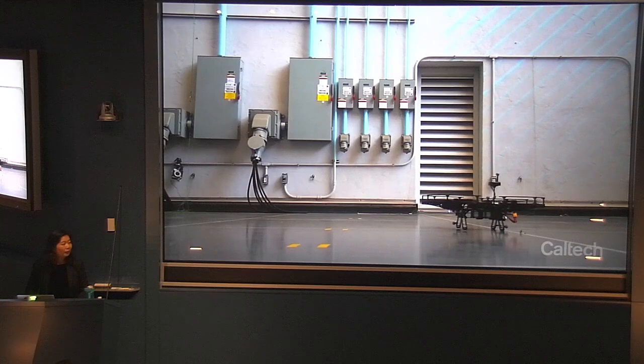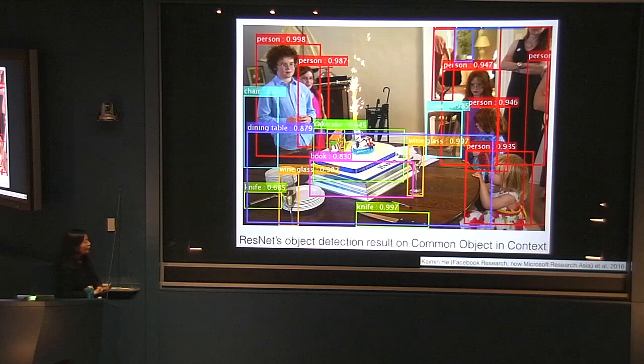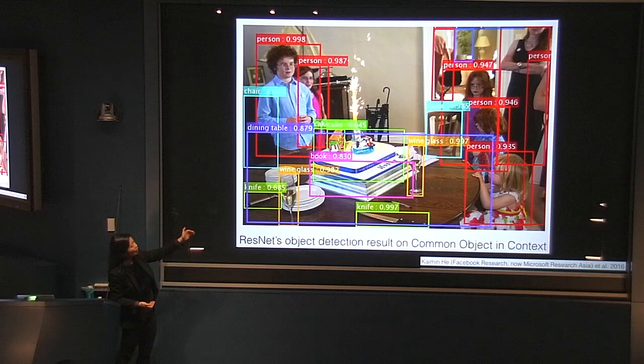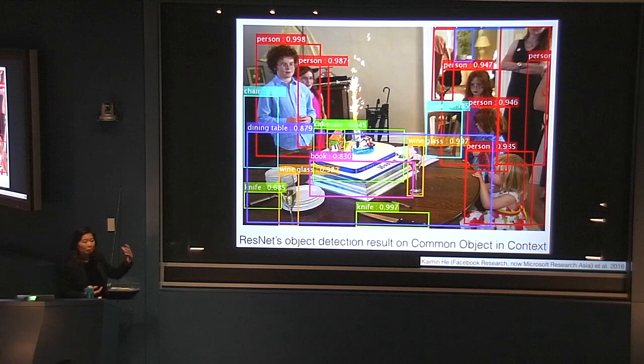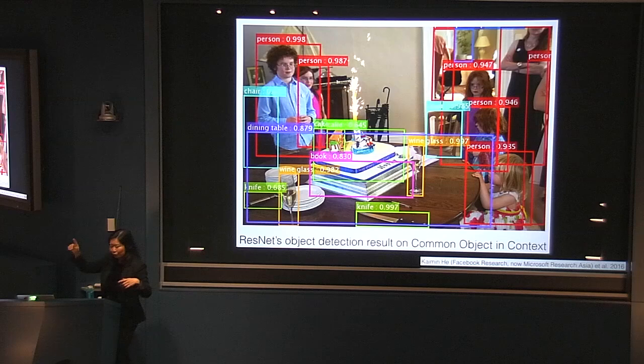Another application you probably recognize from Facebook or Google is image recognition — it says this is probably your kid or your friend. In 2016, the Residual Neural Net won the competition for detecting common objects in context. It detects objects and gives you a probability label for everything in a complex image. We're going to use a very similar algorithm, also called Residual Neural Net but in a different shape called UNET, in our analysis.